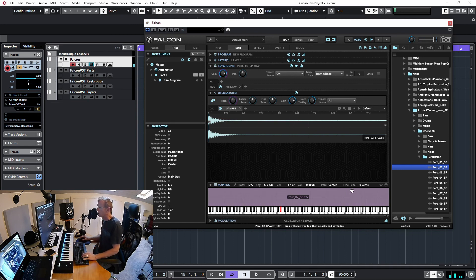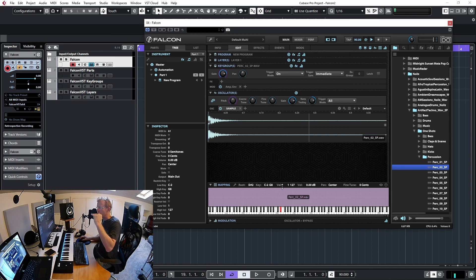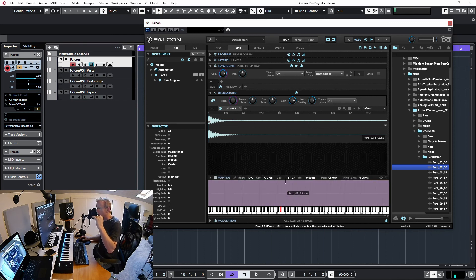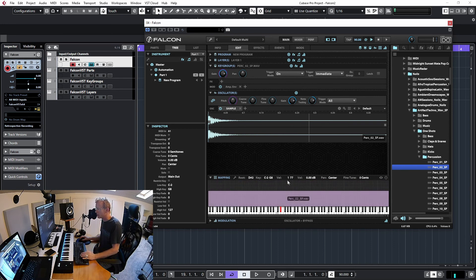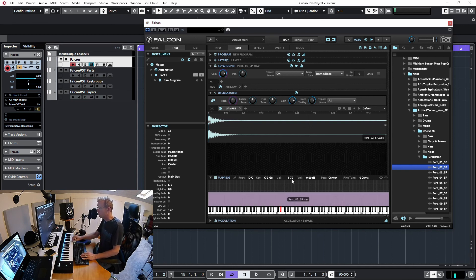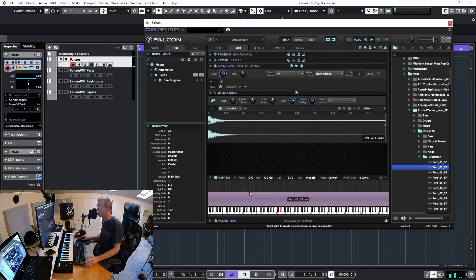I can also limit the velocity range. Going to the upper bound of the mapping, I can drag the velocity down. Let's set it to 1 through 70. If I now play something hard there's no sound, because this keygroup is now bound to velocities between 1 and 70 only.